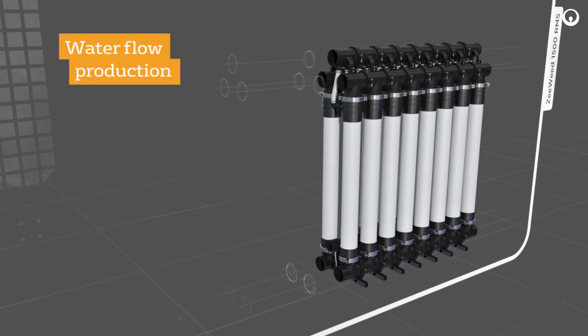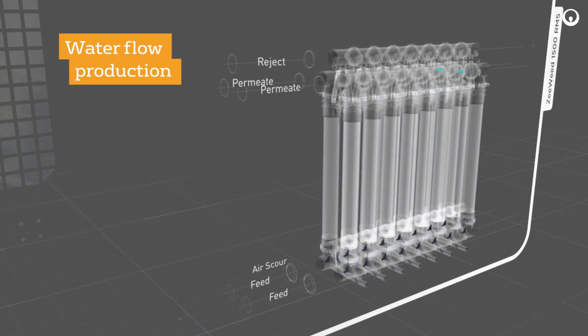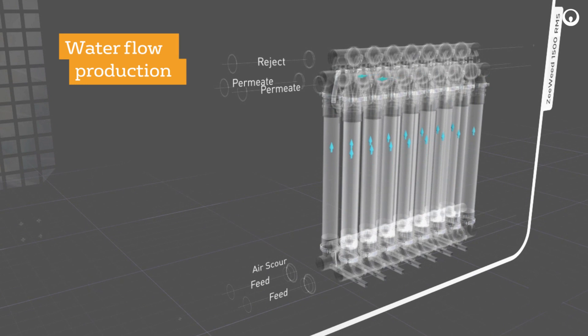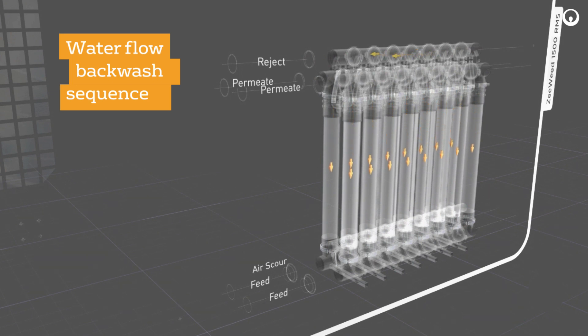The ZeeWeed 1500 RMS uses the same robust product structures as the ZeeWeed 1500 Module. This ensures optimal backwash and aeration sequencing, making it an ideal product for any application.